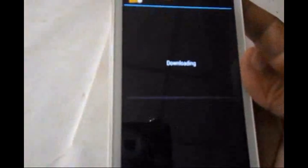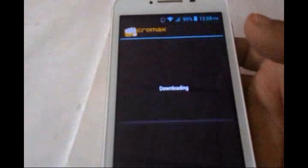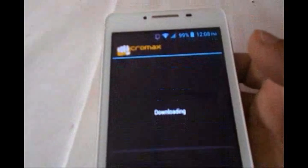Now the Android 4.4.2 KitKat version is downloading on my device. Just wait for a while — it takes some time to download the entire 387 MB to your Android phone.